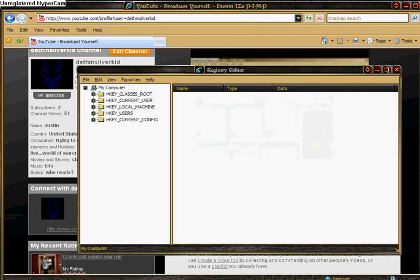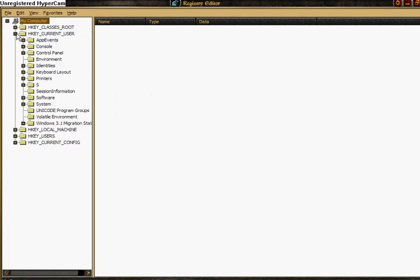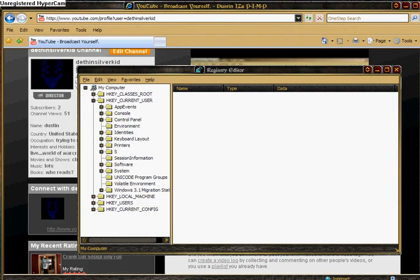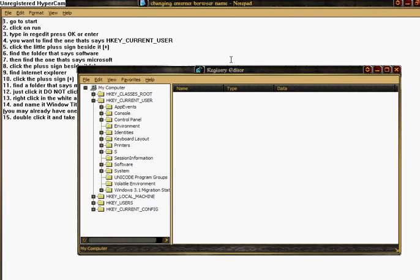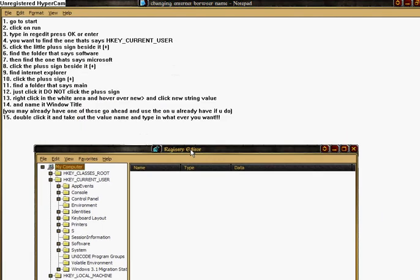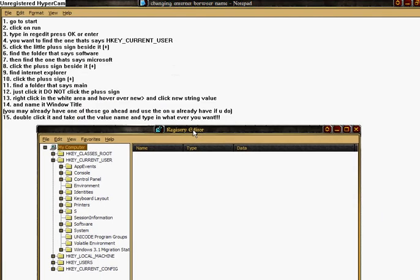You want to click HKEY_CURRENT_USER, click the little plus sign beside it,